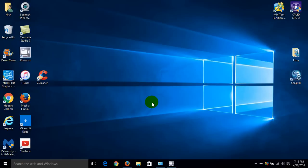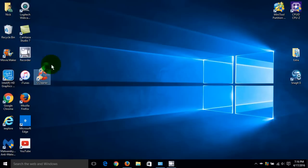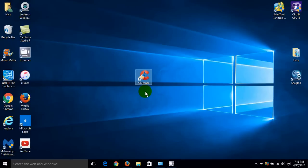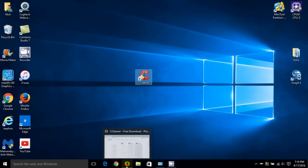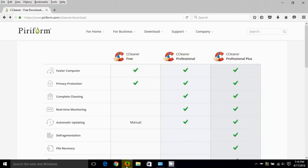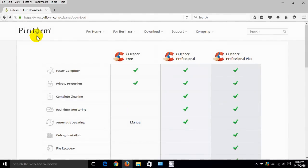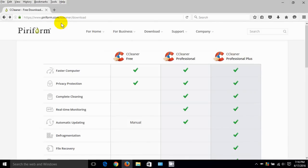Now what I suggest and what I use is called CCleaner. This is the icon on the desktop right here. What we want to do is download this to your desktop by going to the Piriform website.